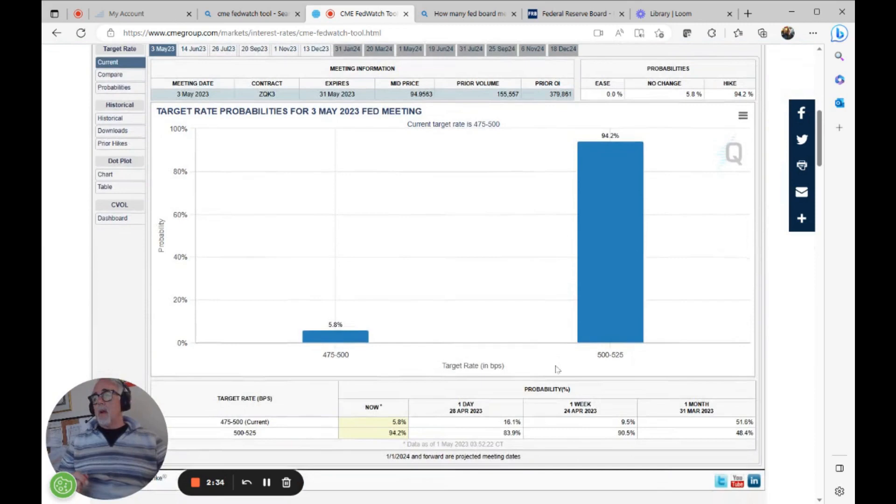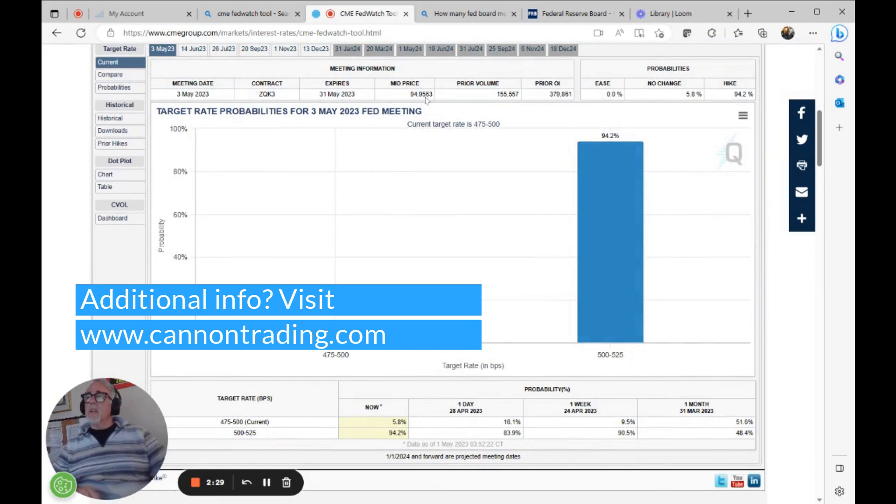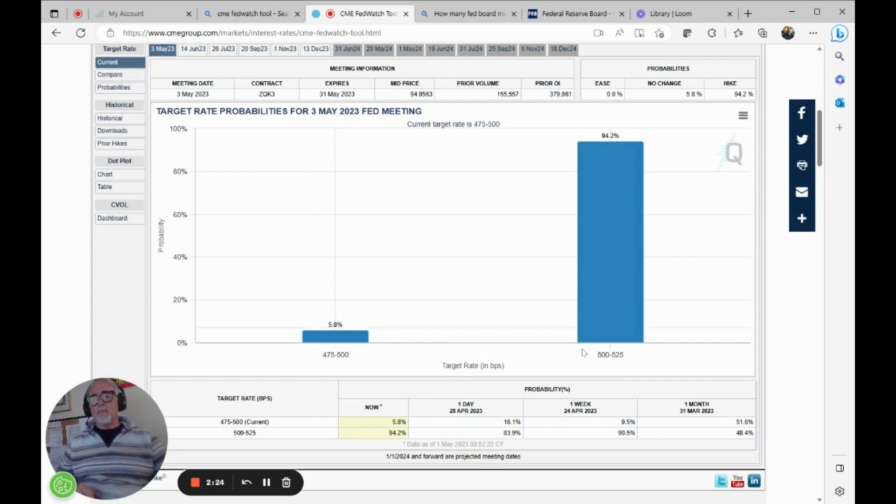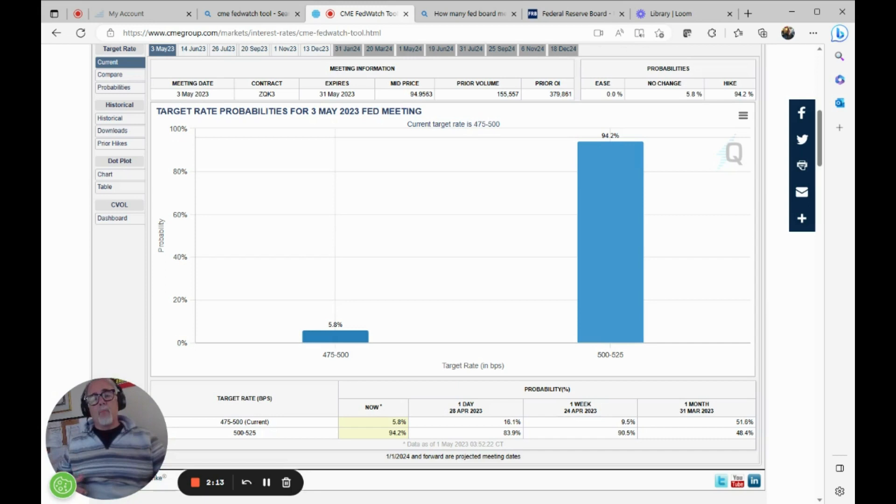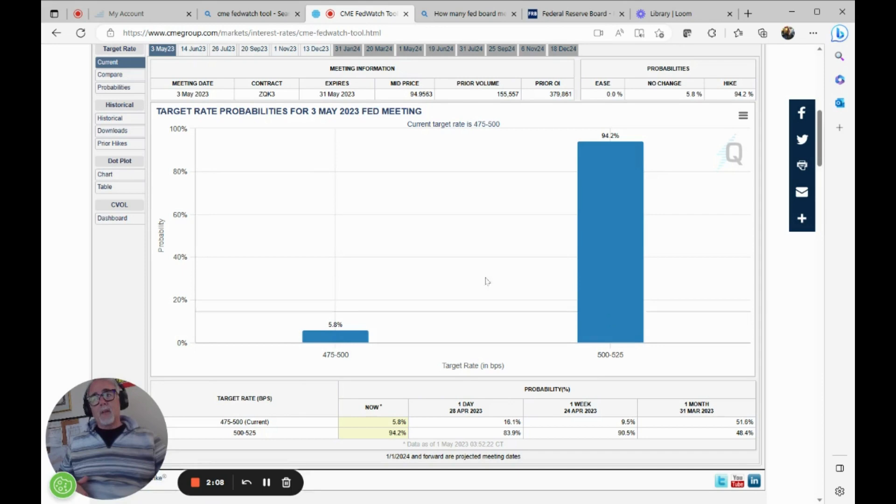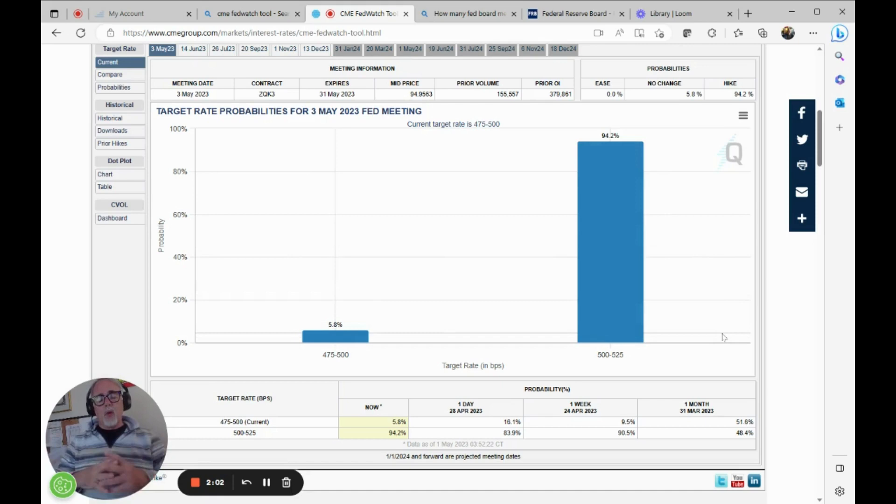And what this price represents is the confidence that this next Fed meeting will raise a quarter of a point. Right here, we've got a 94.2% chance. Just this morning, it was 92.2. I wrote in the daily blog, it was 92. It's changed to 94.2%. Actually, the odds have increased that we are not going to go lower and we're not going to go higher.